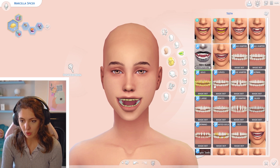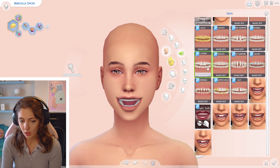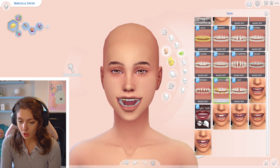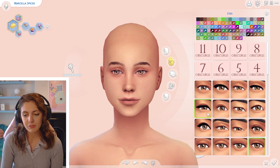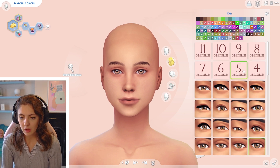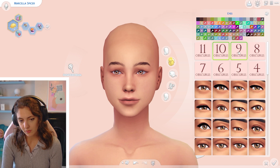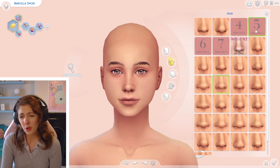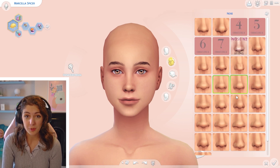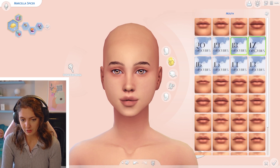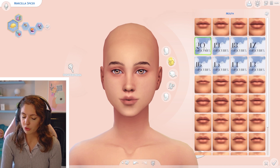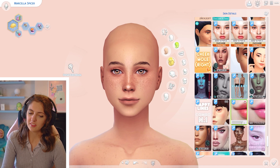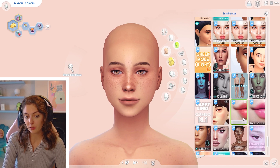I have a few teeth variations by Magic Bot — for more realistic teeth or braces on any age sim. I also have Obscurus Eye Presets that can change how your sims look. I have some nose presets as well, though I don't tend to use them. I've never really touched the lip presets — most of them are by Obscurus — but they're there if you want them.